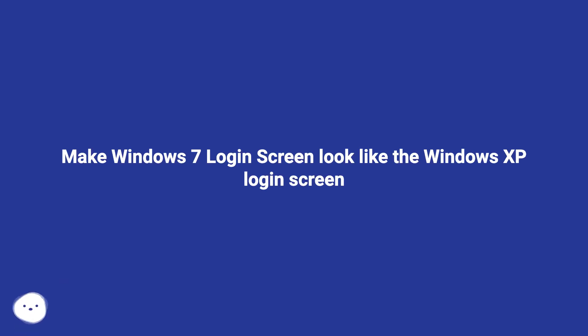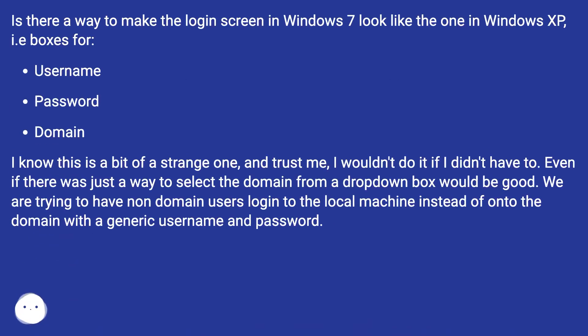Make Windows 7 login screen look like the Windows XP login screen. Is there a way to make the login screen in Windows 7 look like the one in Windows XP?